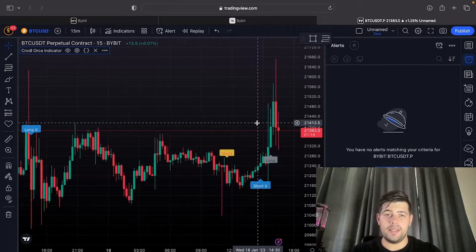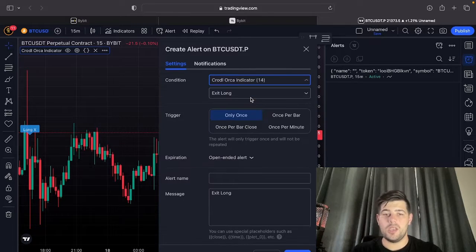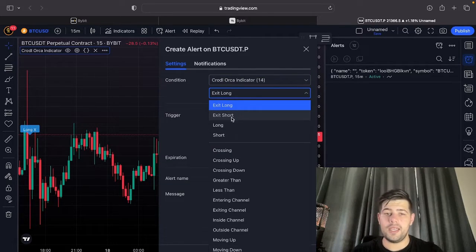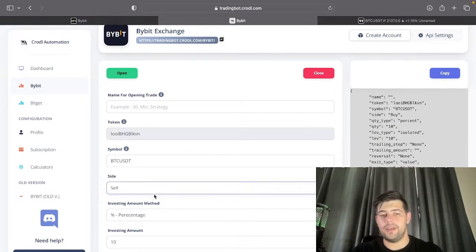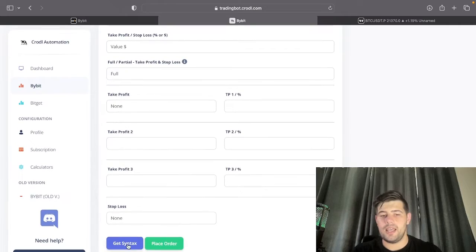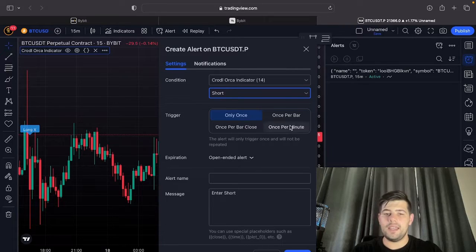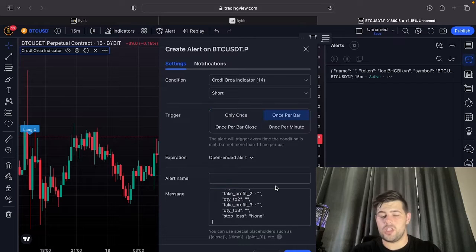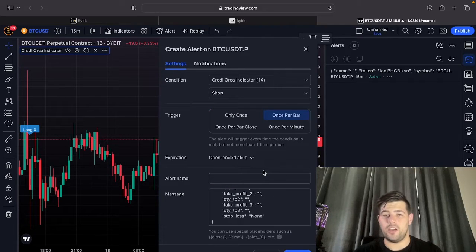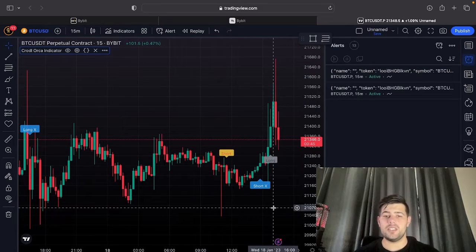The alert will now create that long trade for us. We do the same for shorts — select the Orca indicator and 'Enter Short'. The only thing we really need to change is the side, which will be 'Sell'. Generate the new syntax at the bottom, which will now say 'Sell'. Copy that, paste it into a new alert, and again remember to choose 'Once per bar' so it fires every time the signal happens.